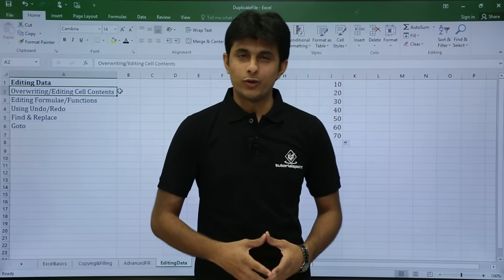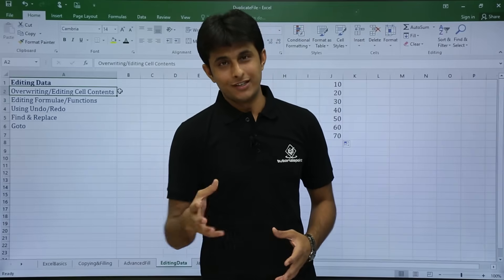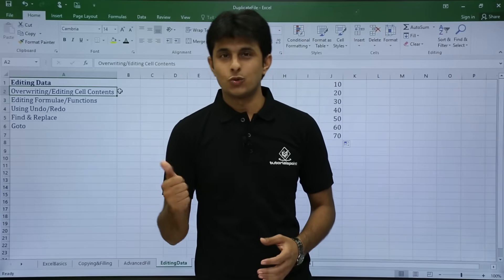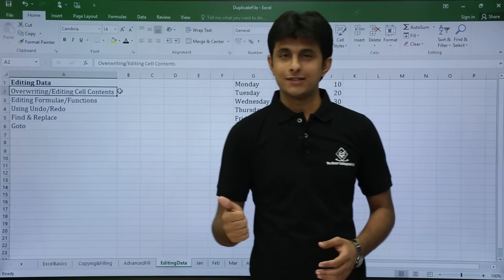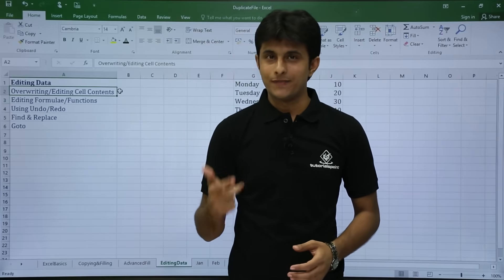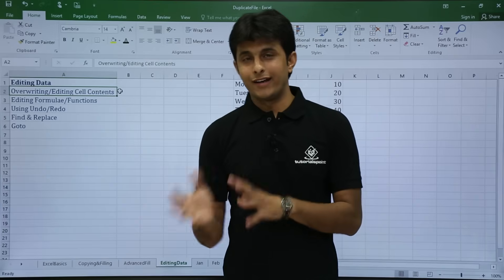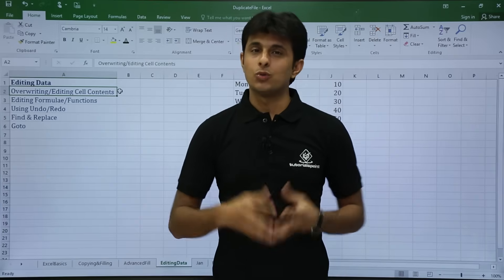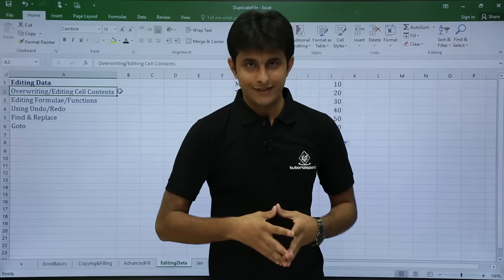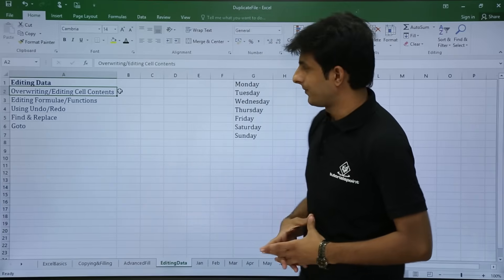In this video we will be looking at editing data. We will see different options on how to edit a text, edit a function or a formula, how to undo and redo, and how to go to a particular area. Let us see those one by one.